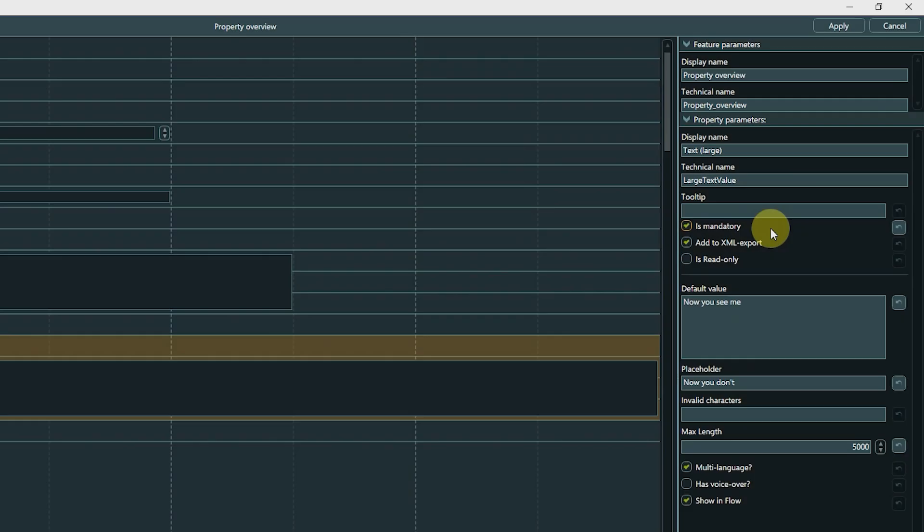You can also define invalid characters for text properties. You can still enter the invalid characters, but doing so will highlight the text field and create a conflict. The same is true when you define a maxLength and then exceed this limit.